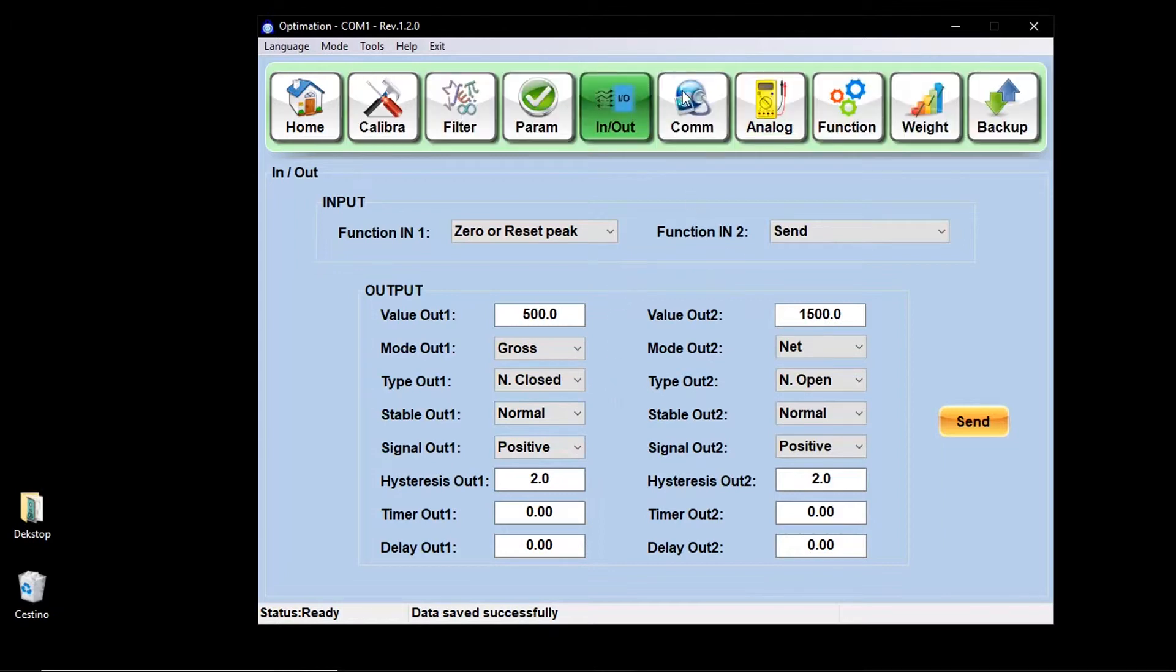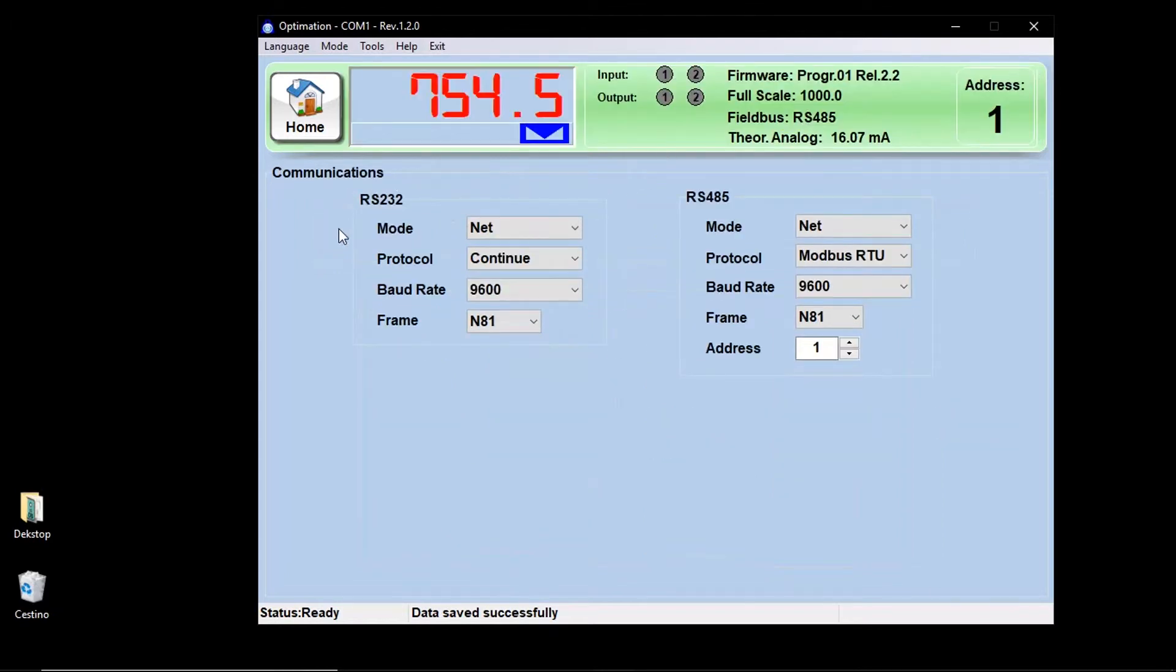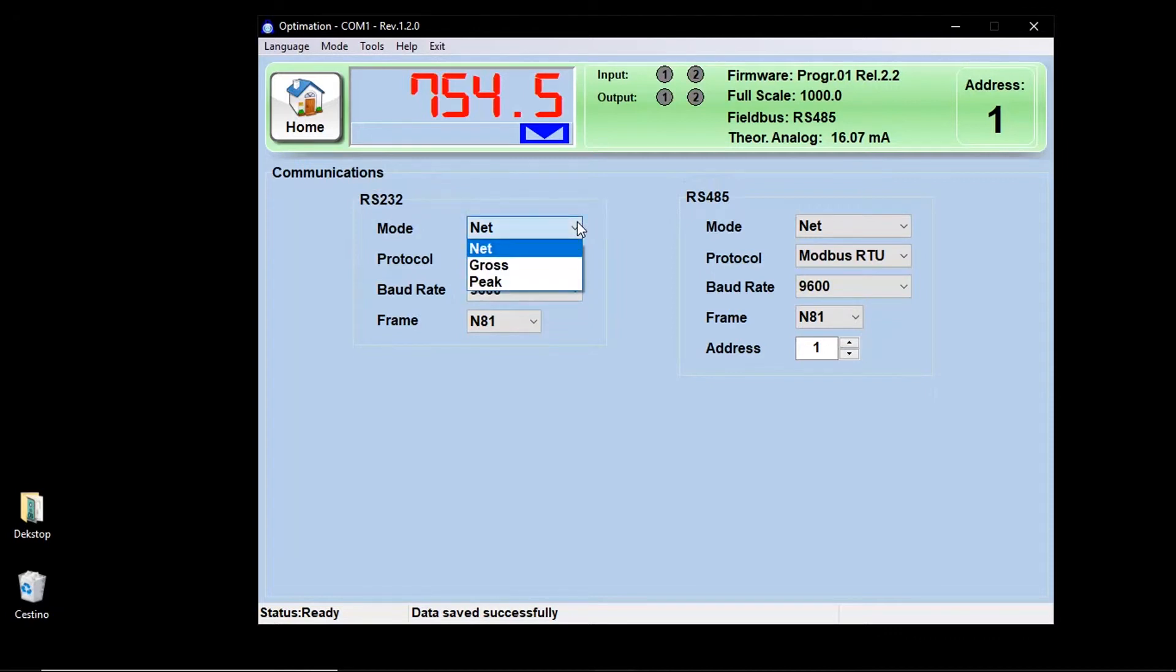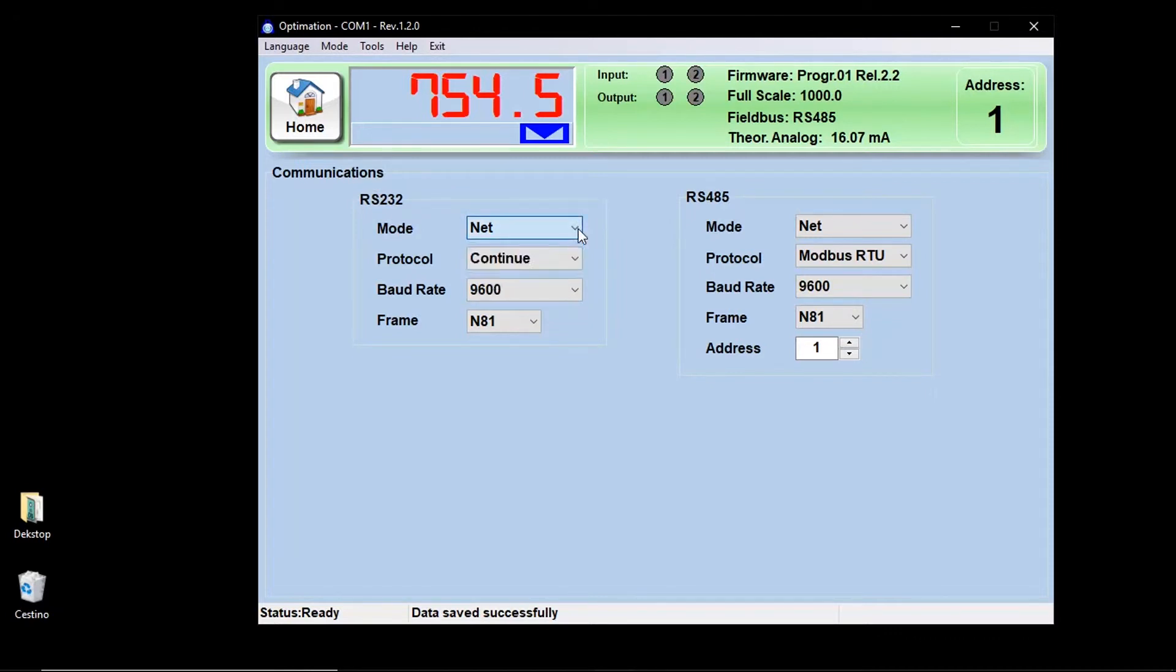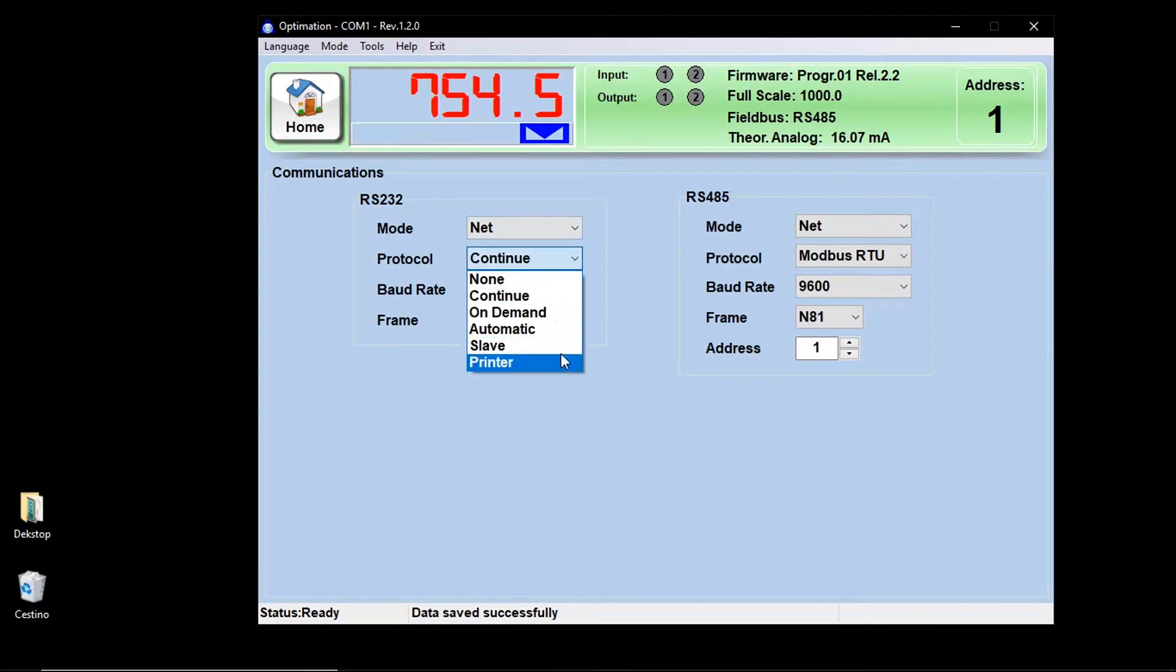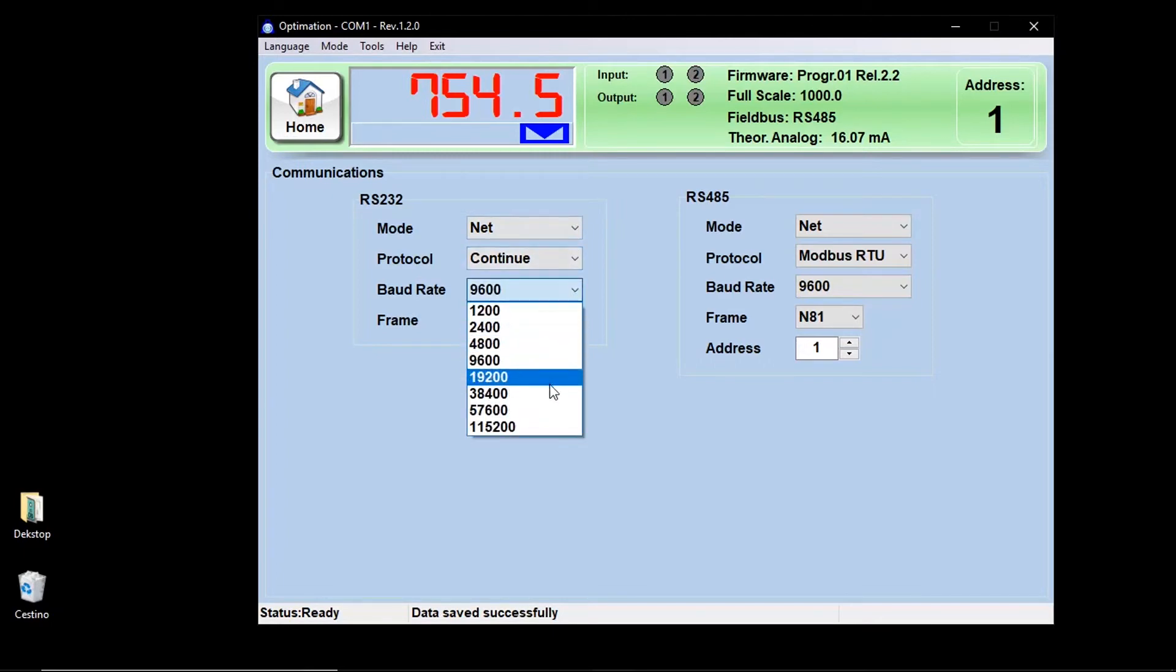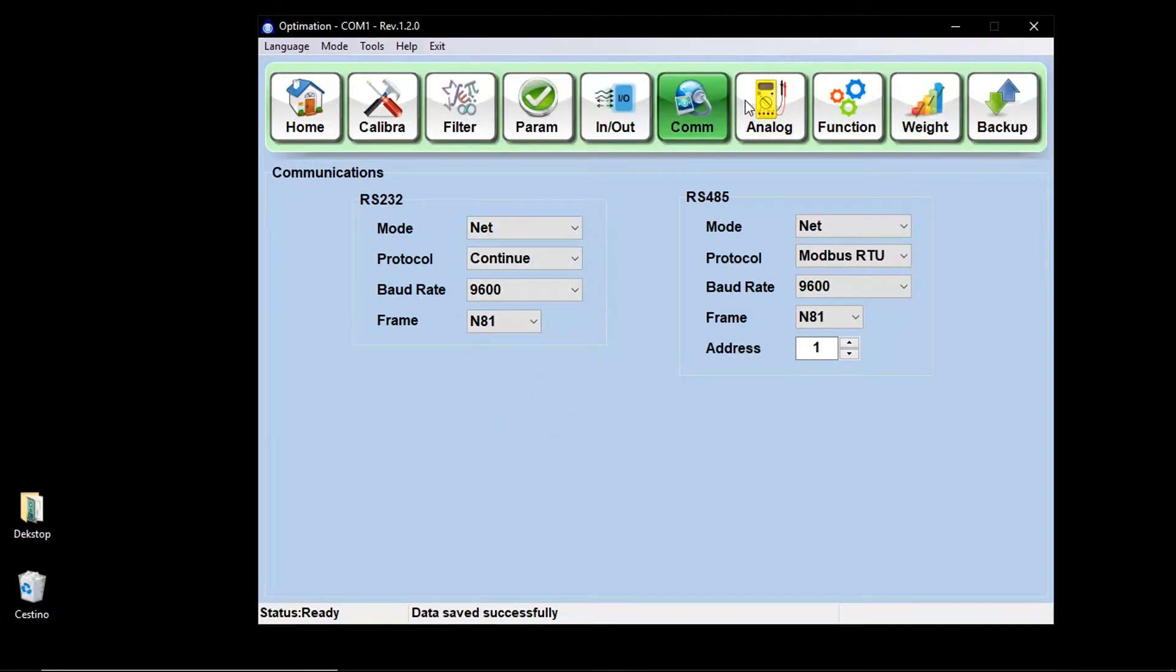With a communications key, you can configure the parameters of the RS-232, of the RS-485, and of the field bus if present. In the serial configuration, for example, you can select the mode of operation, the communication protocol, the baud rate, and the data frame.